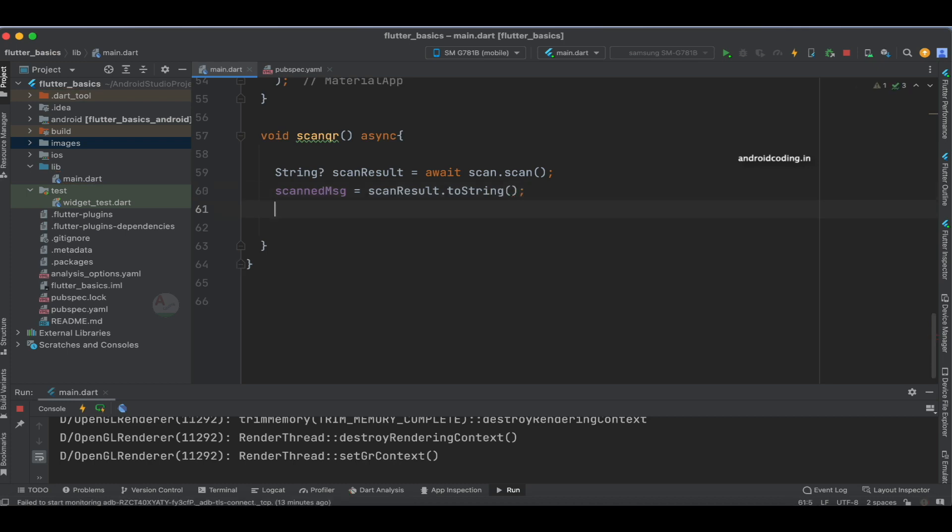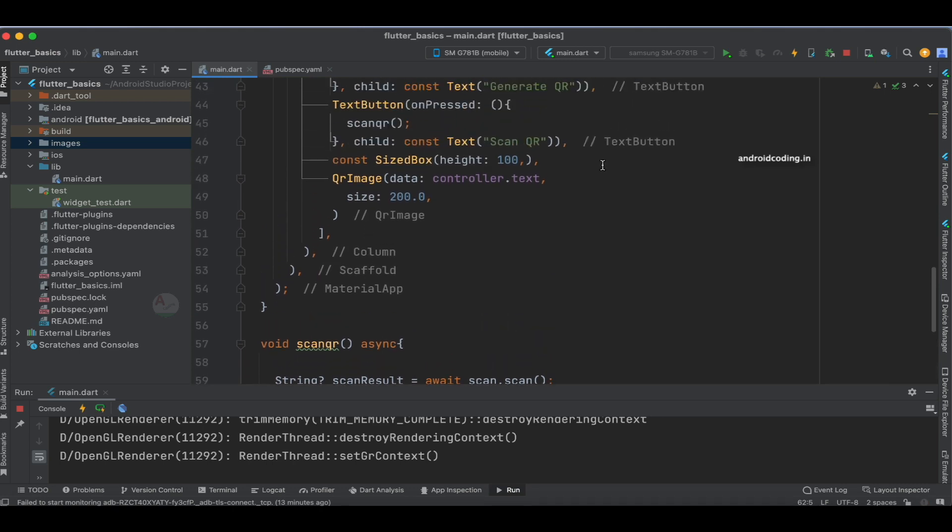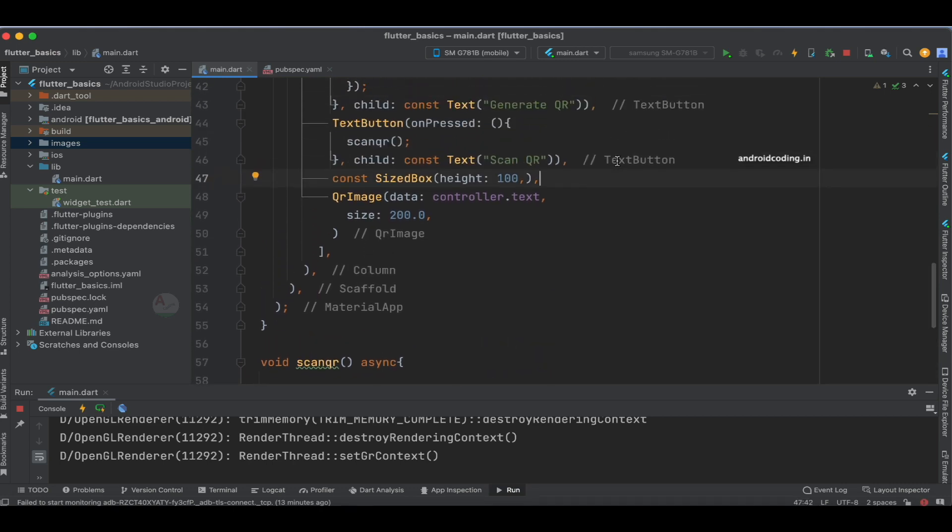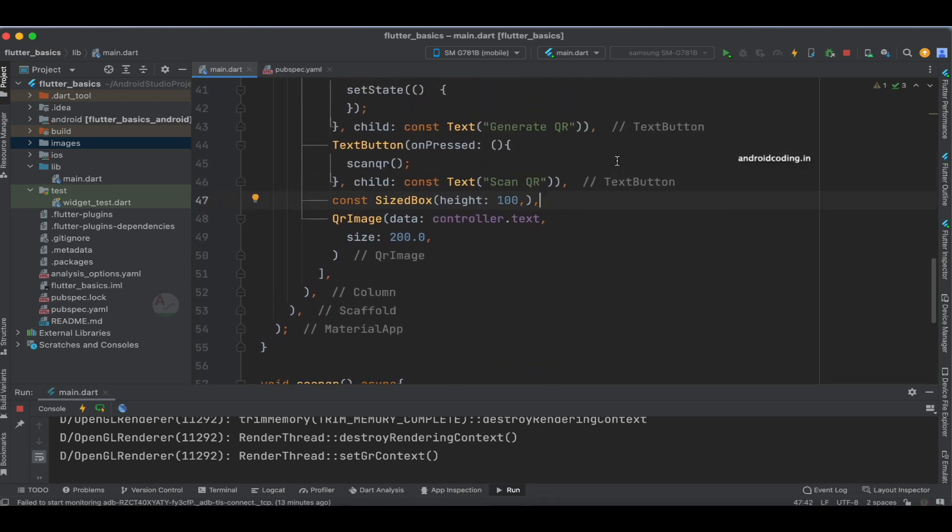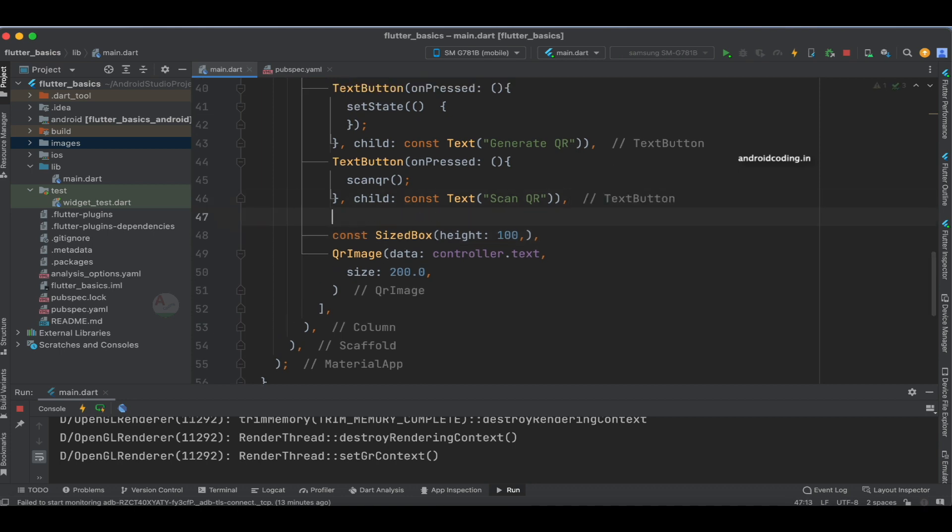You can add a print statement if you want, but I won't because I'm saving it into this variable, and I want to display this variable on the screen somewhere after the scan QR button.